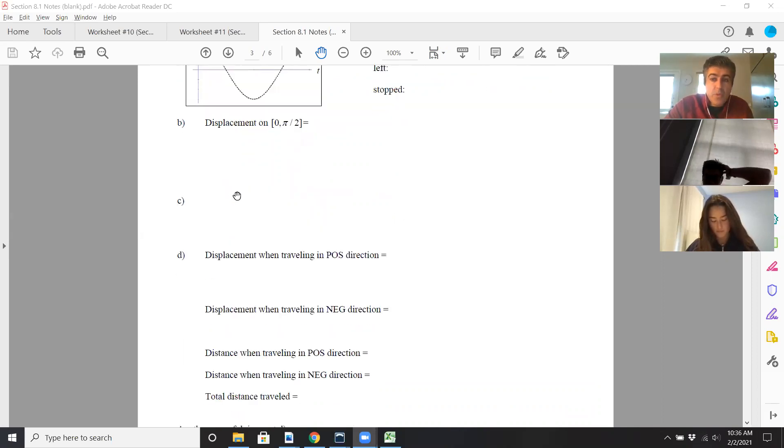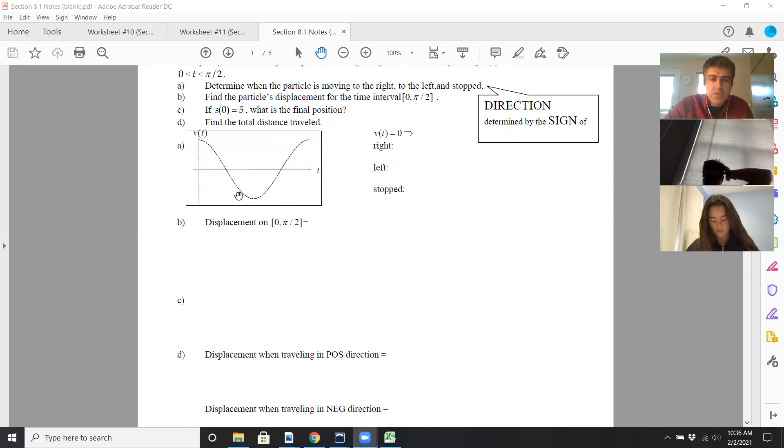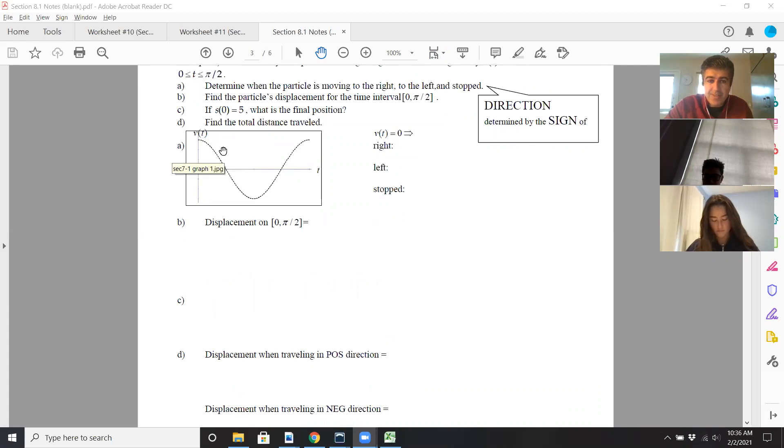Distance is going to be total area. So anything that's below the x-axis gets flipped over and is now treated as positive, so everything's all positive.